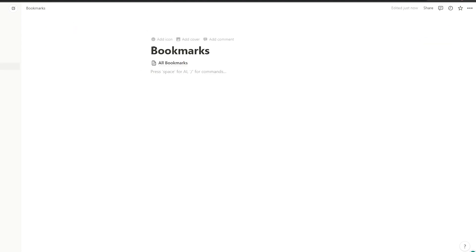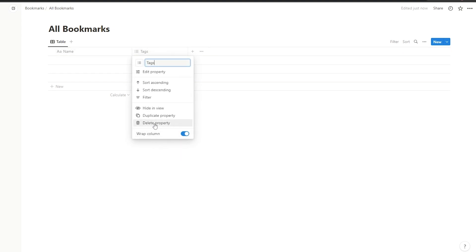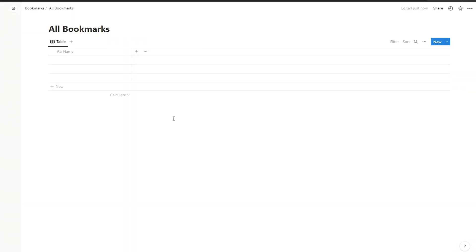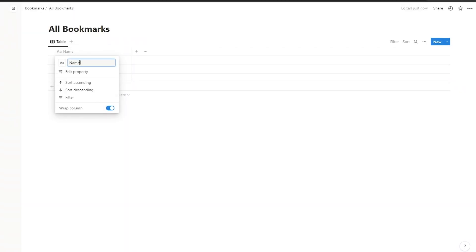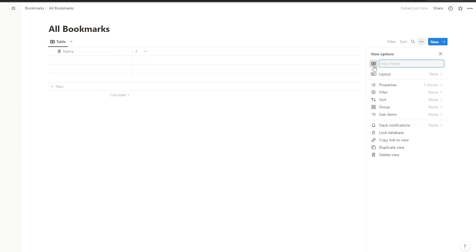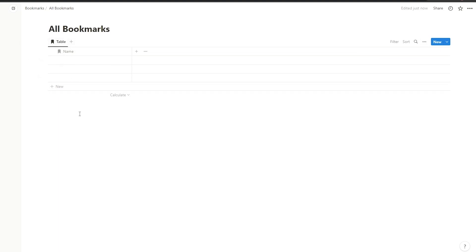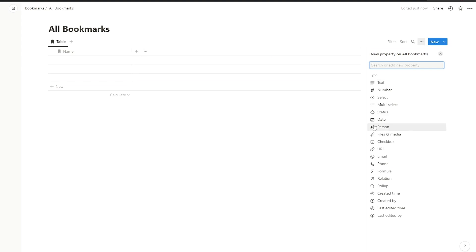If you go back to Bookmarks, you'll see 'All Bookmarks'. We're going to see these columns and we'll remove them since we don't need them for now. We'll create other properties later. For this one we come over here and name it, then change the icon to the bookmark option. We'll also change the table icon to a bookmark icon as well, just to keep things simple and uniform.